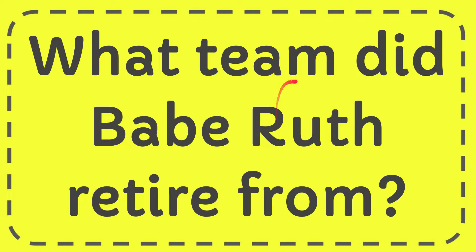In this video I'm going to give you the answer to this question. The question is what team did Babe Ruth retire from?